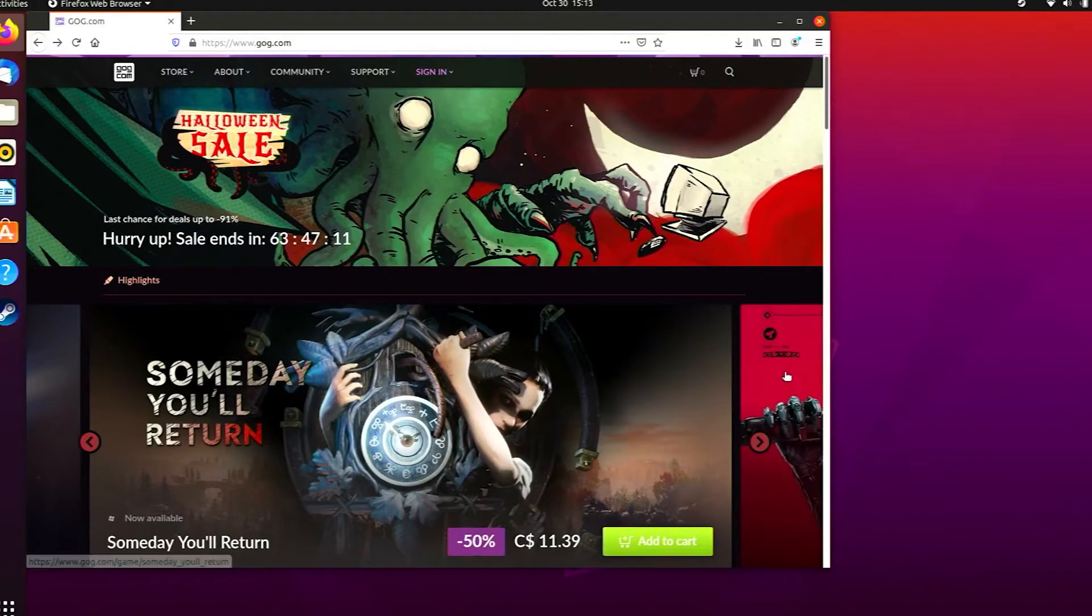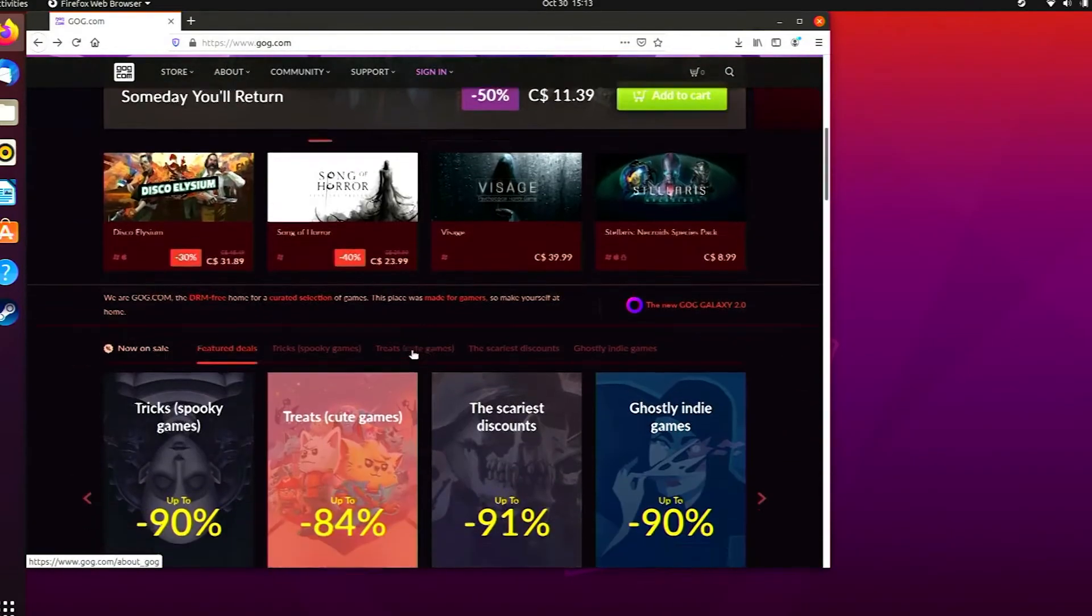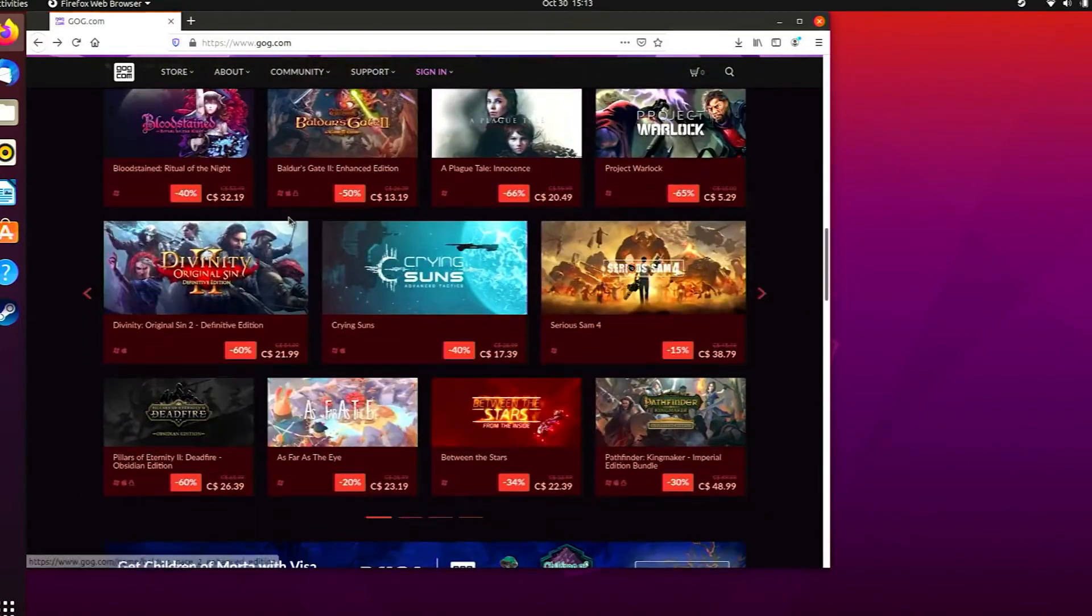How about GOG? Good ol' games has a pretty decent selection of games that run in Linux natively. Chances are you probably have a few games in your GOG library that are ready to play in Linux. There are some other sites that you might like to check out to download, like itch.io or portable Linux games.